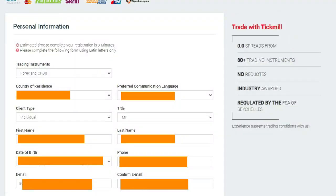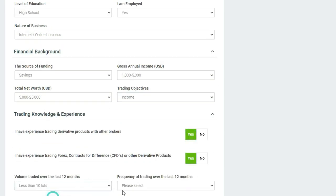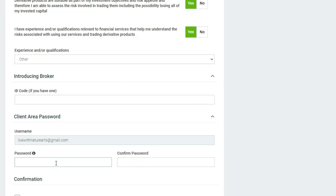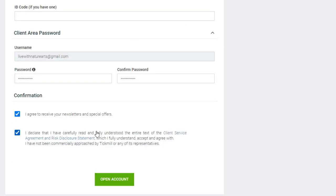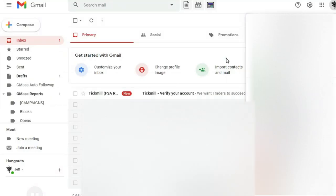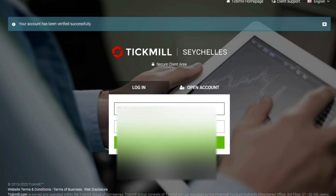After submitting the form, you will receive an email confirming your successful registration. Then you can log into the client area and upload the necessary documents. The verification process is really fast.